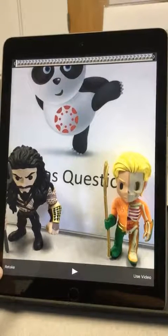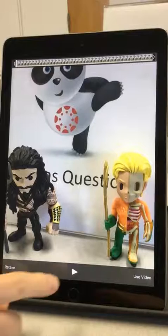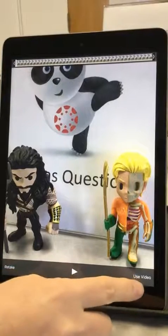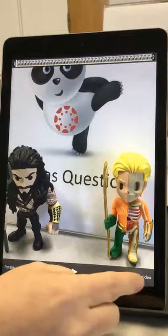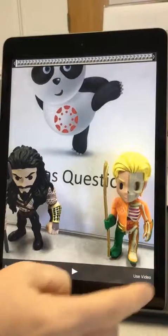Now you have the option to retake the video, to play the video, or to use the video. In this case, I'm ready to go, so I'm going to say Use Video.